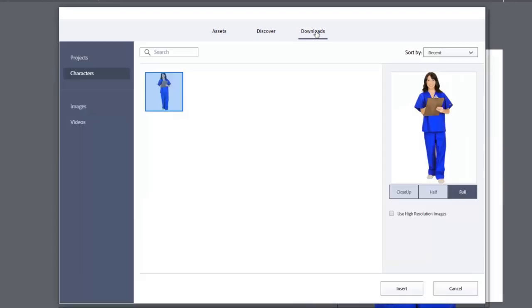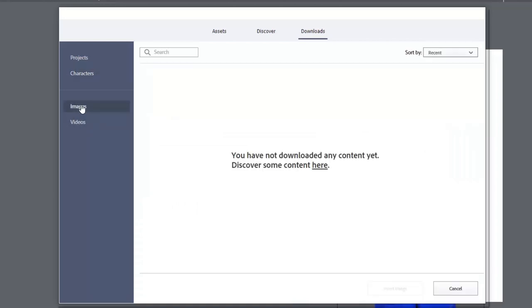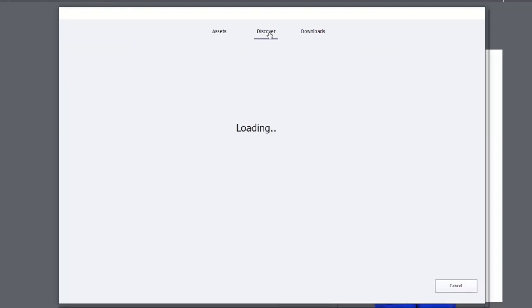And let's assume that now I'm looking for an image. So if I choose images from here, you can see I've not downloaded any content yet. I could click here, but I can also click discover.